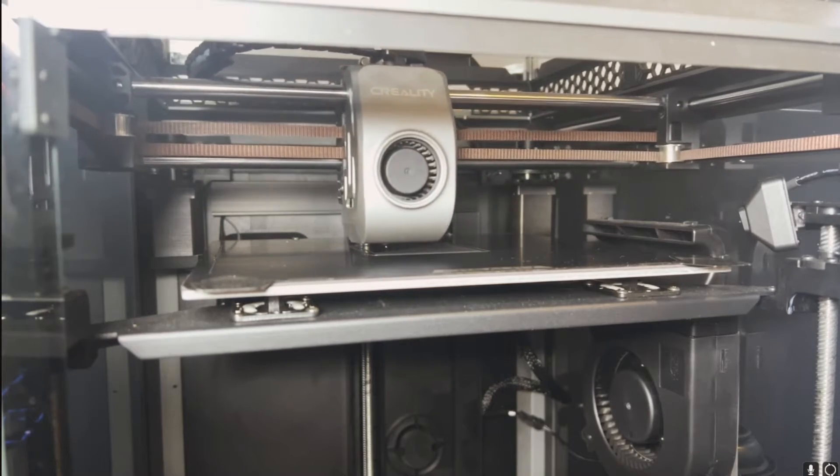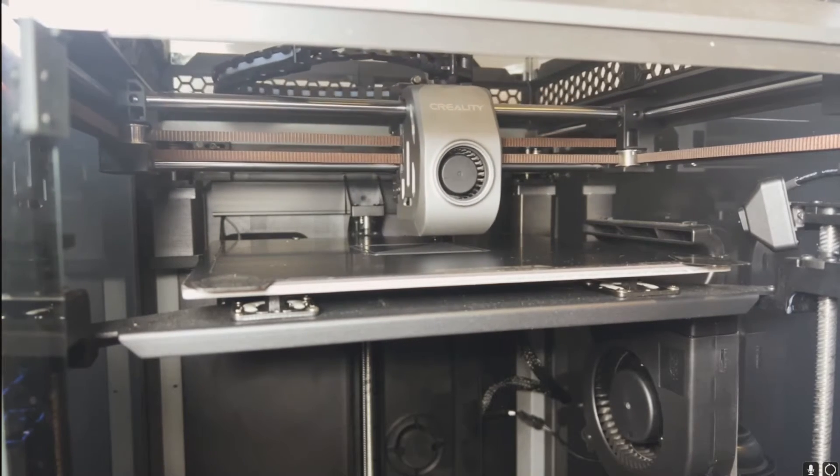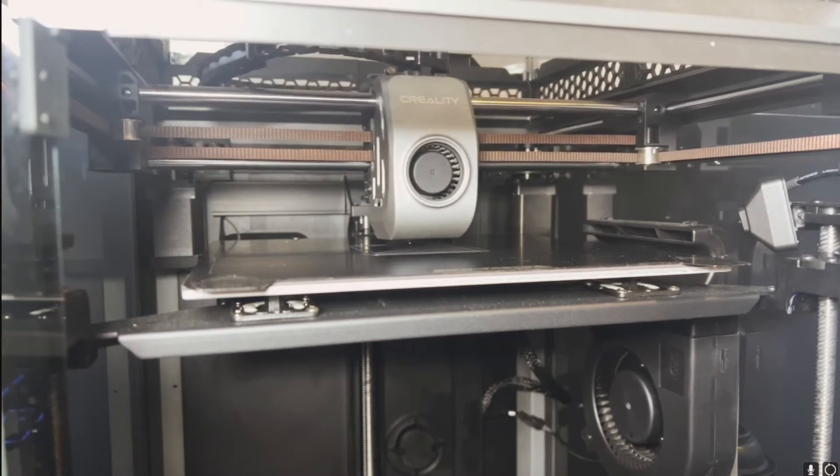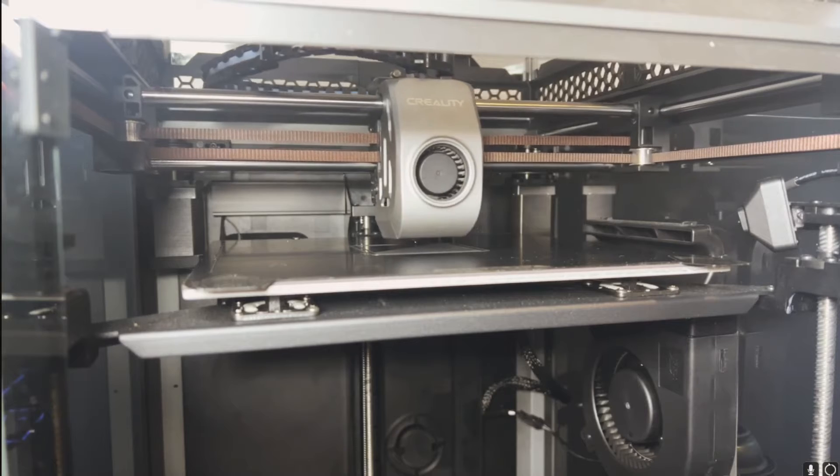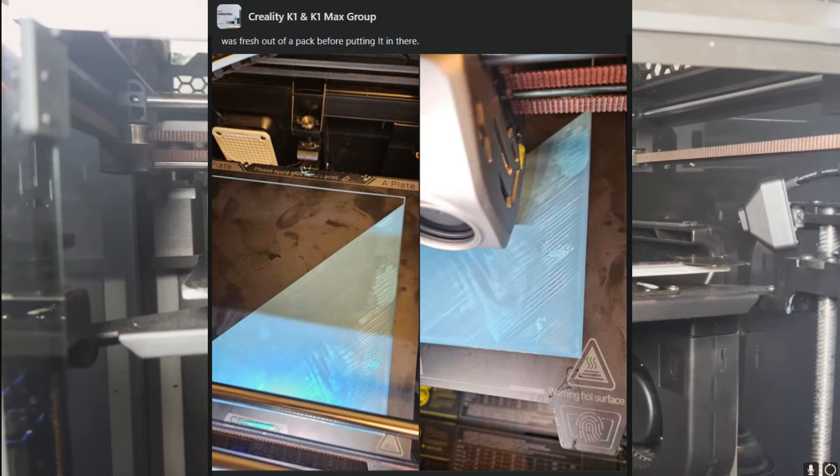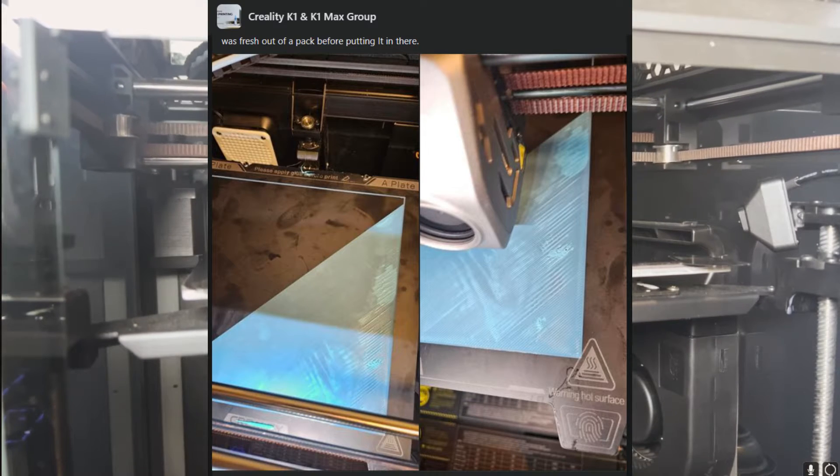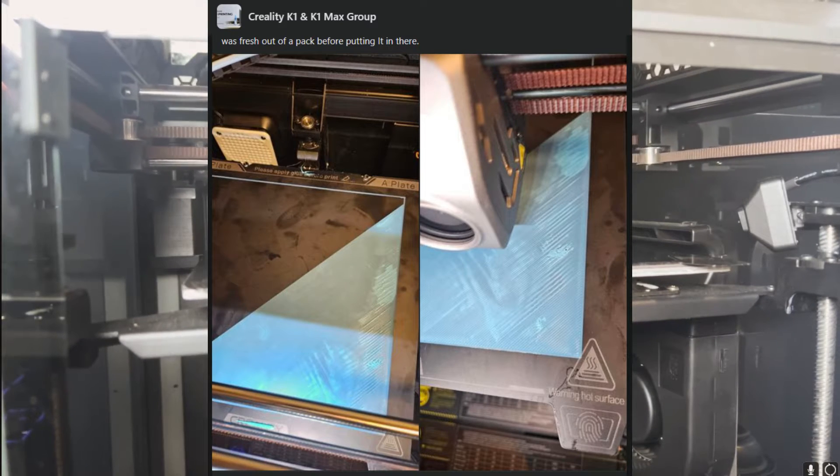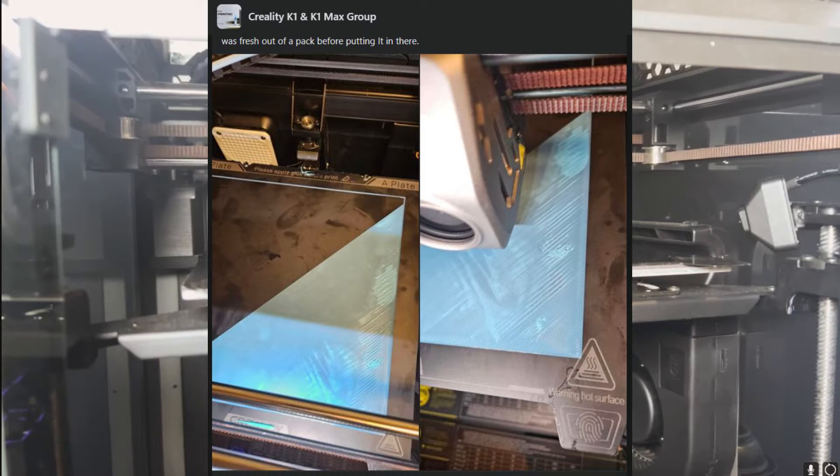Hello everyone and welcome back to the channel. In today's video we're going to go over one of the most common things I see in any of the Facebook 3D printer groups I'm in, and that is what's wrong with my first layer.